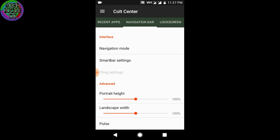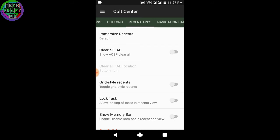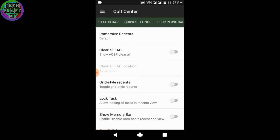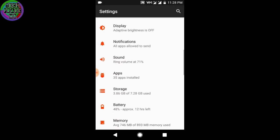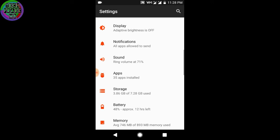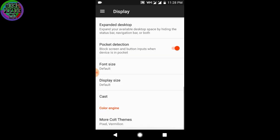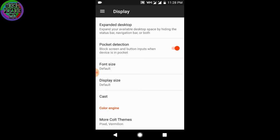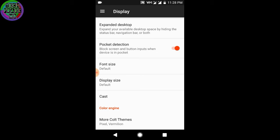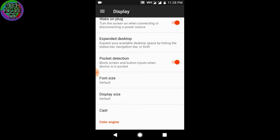You can tweak your nav bars and there are a lot of other tweaks. You can customize on your own when you install it. It also comes with the paranoid color engine, which has more color themes, which is very cool. It also comes with pocket detection, which works amazingly.